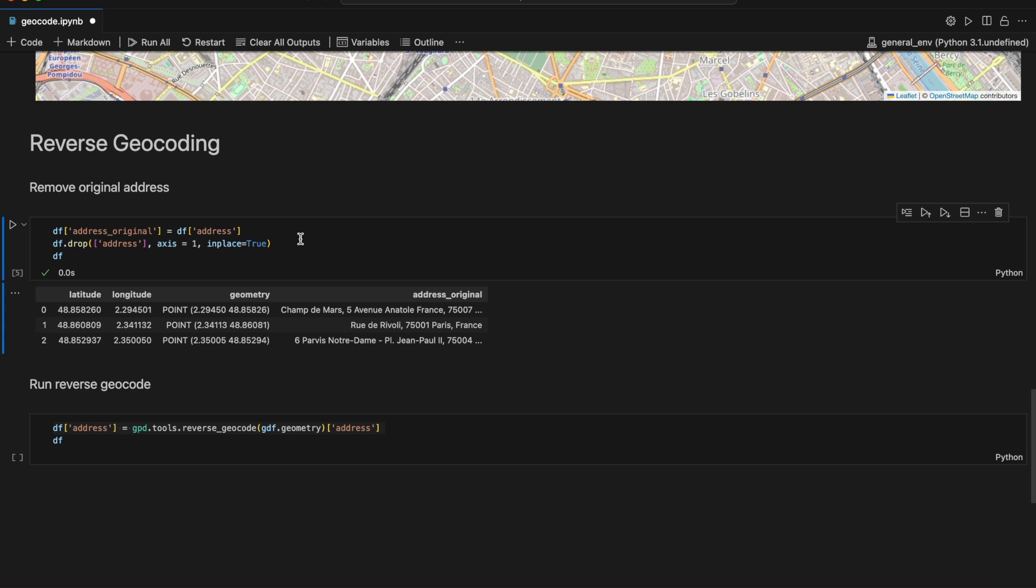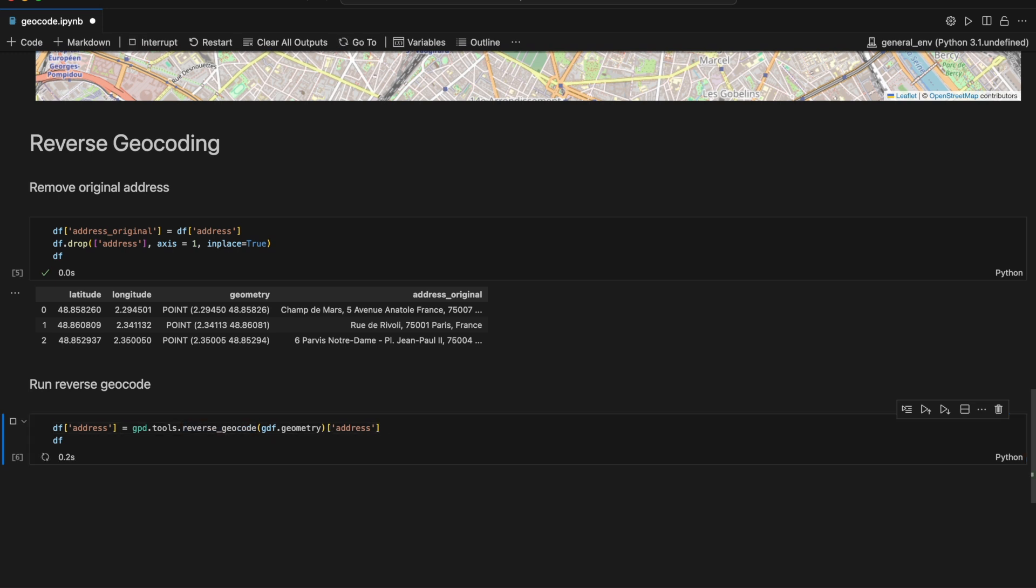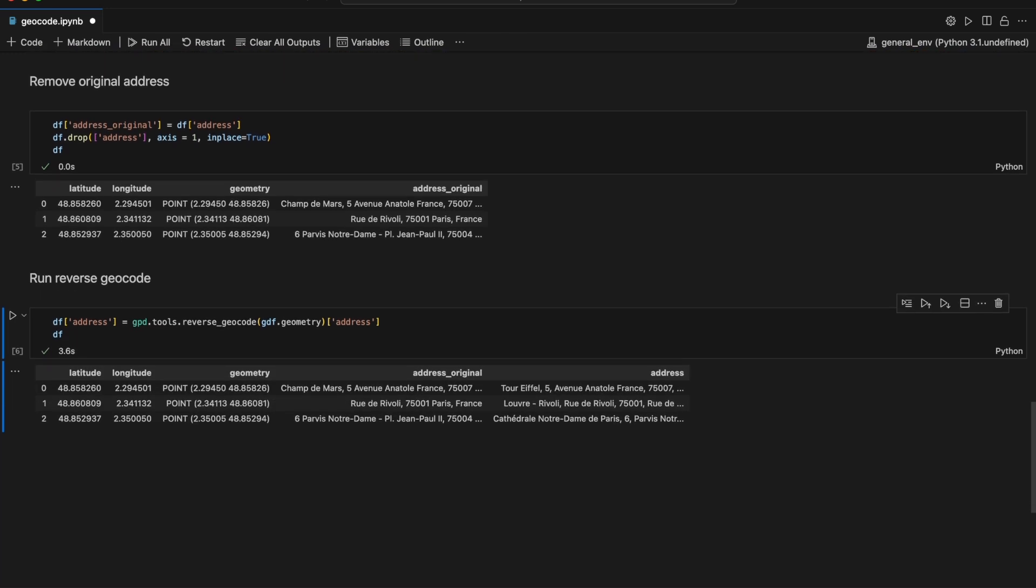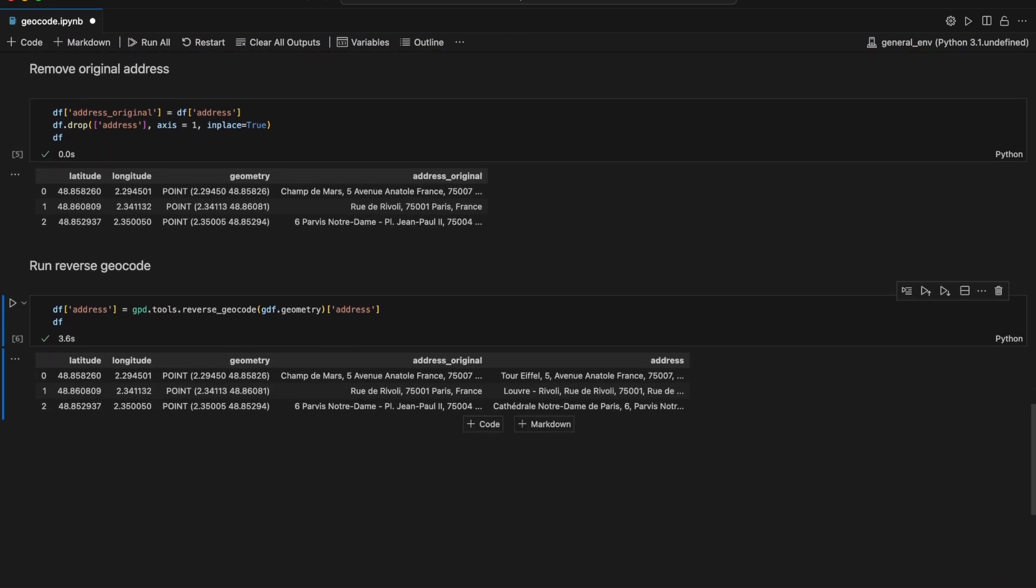We then perform the reverse geocoding by using the GeoPandas Tools reverse_geocode function, which takes the geometry column as an argument. We can print the data frame and compare the reverse geocoded addresses with the original addresses.